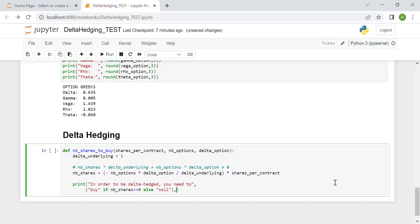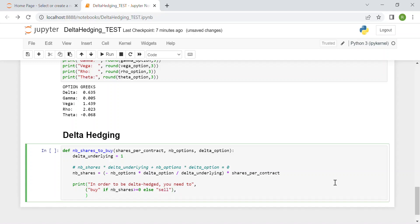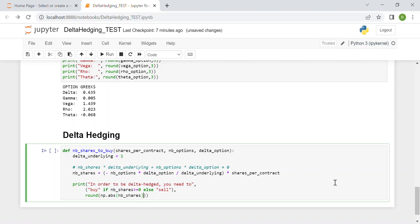Finally, for the number of shares, we just want an integer value, so we use round and then the absolute value of number_of_shares. We round with two floating digits, and then we write shares.